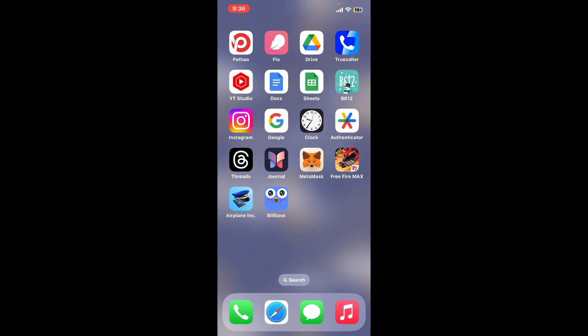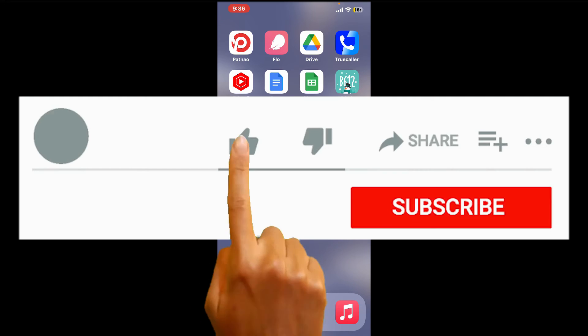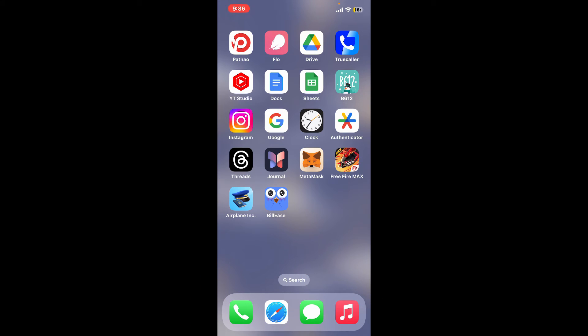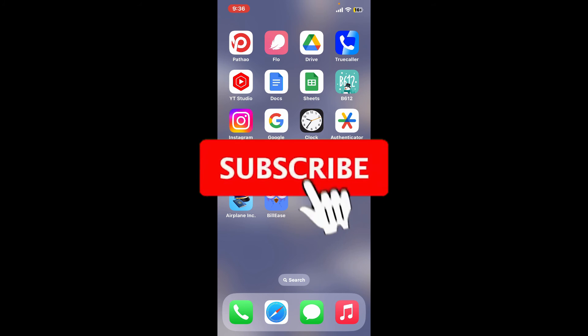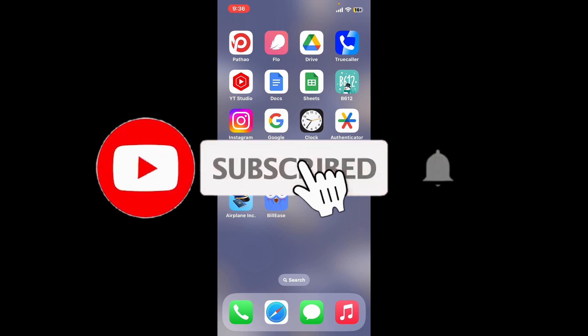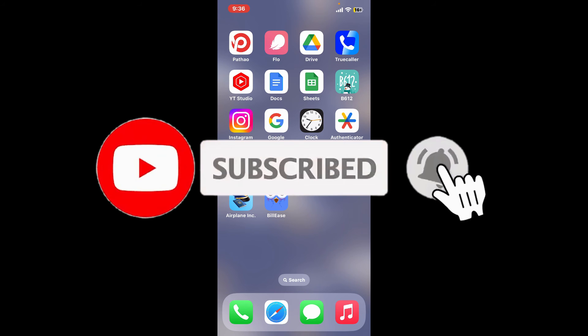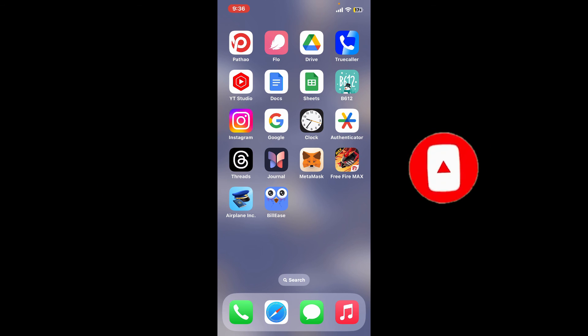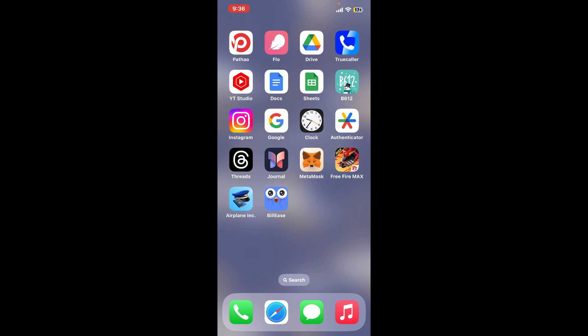If you found the video to be helpful, go ahead and give us a thumbs up. Don't forget to subscribe to our channel by hitting the subscribe button. Also press on the bell icon so that you'll never miss another upcoming upload from us. I will be back again in the next video. Thank you for watching.